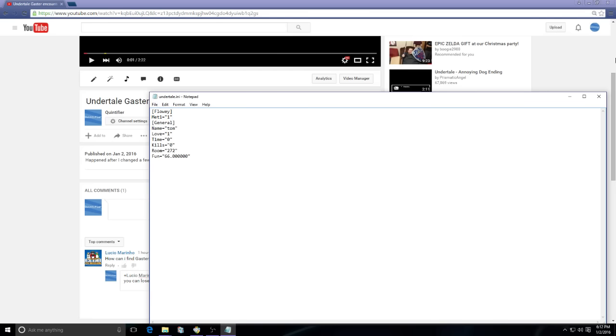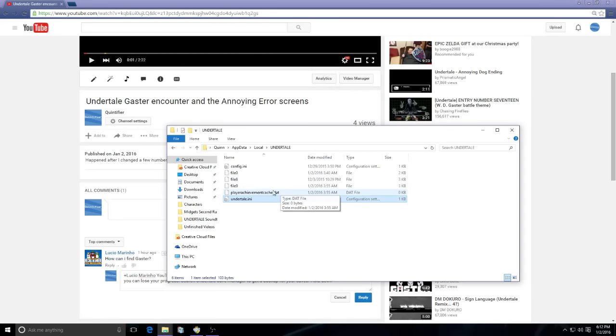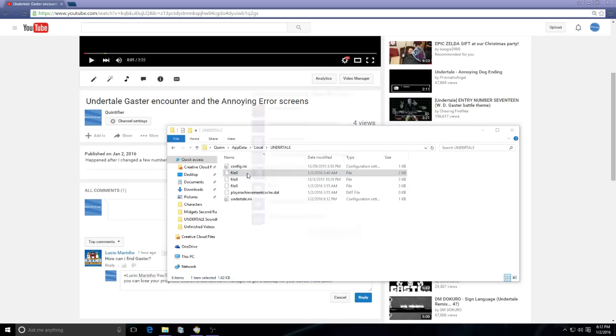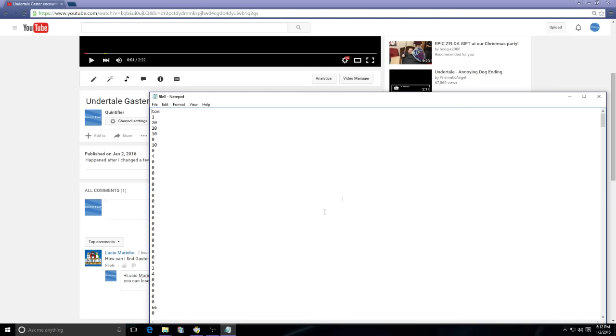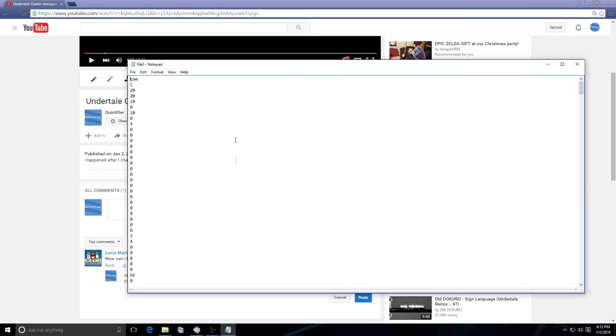Then you're gonna want to open up file0. Open it up with Notepad if you have it. You're gonna see these numbers and down on this line all the way down here, I think it's the 46th line, I can't remember correctly, but you'll see a line down here, it's gonna have some number.